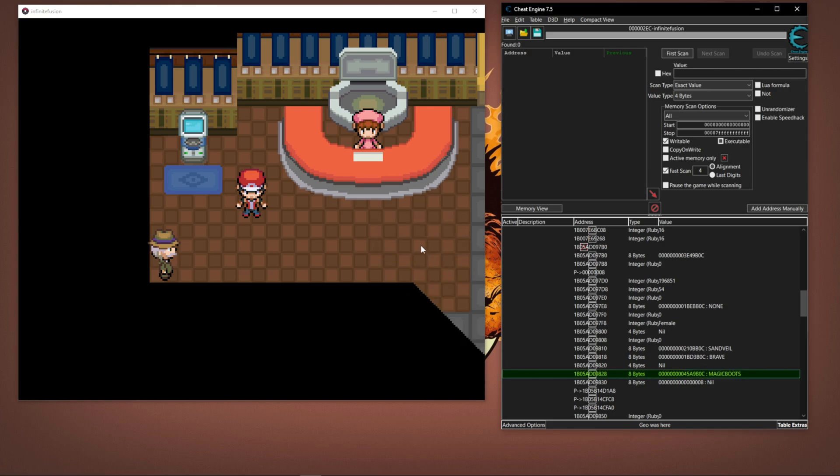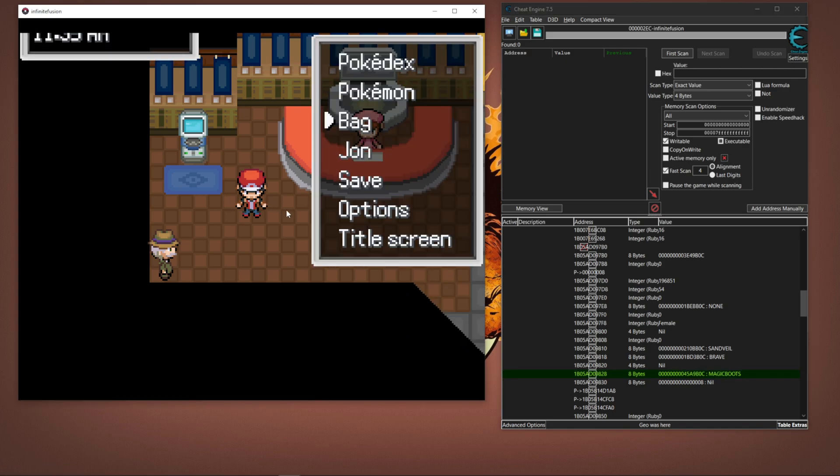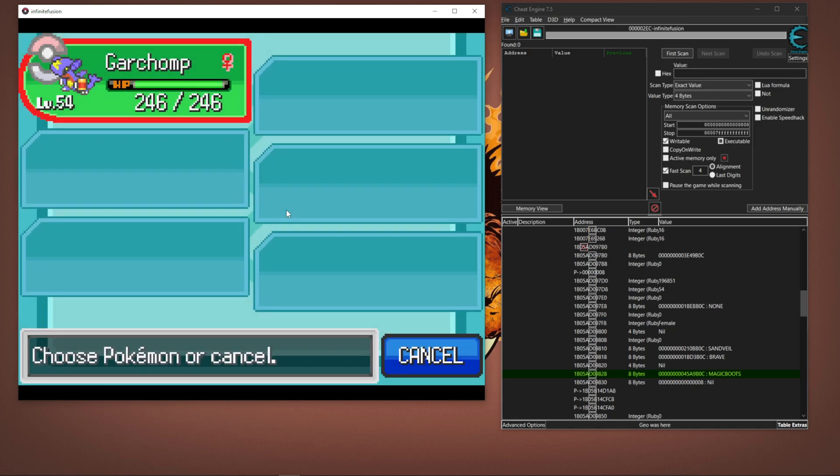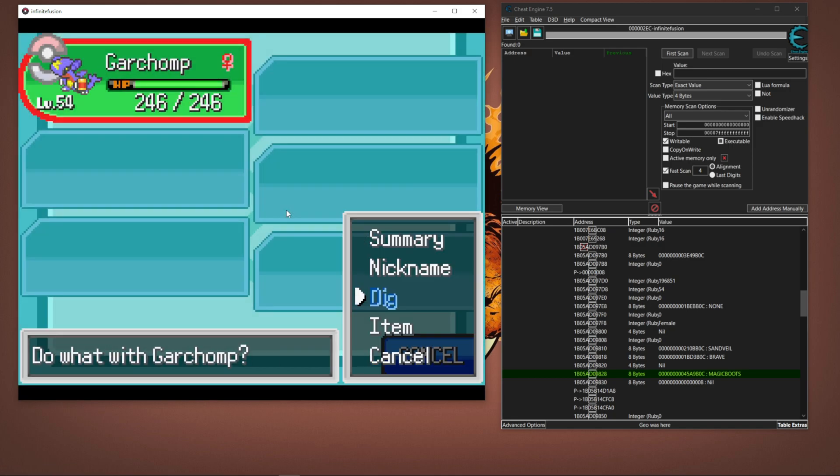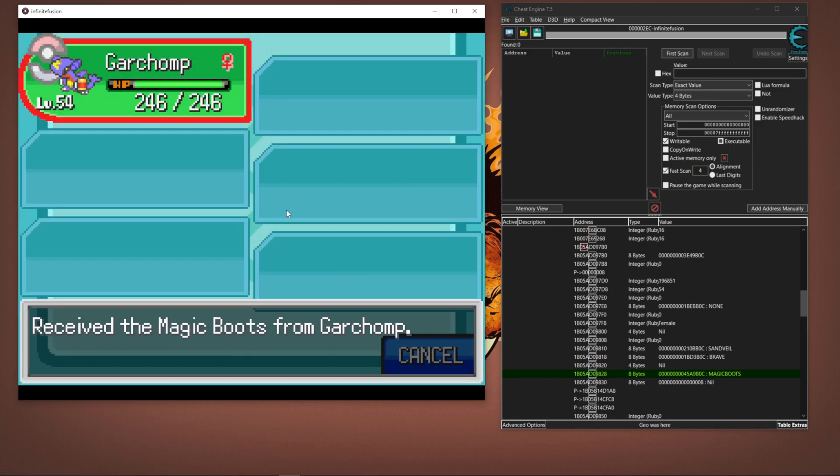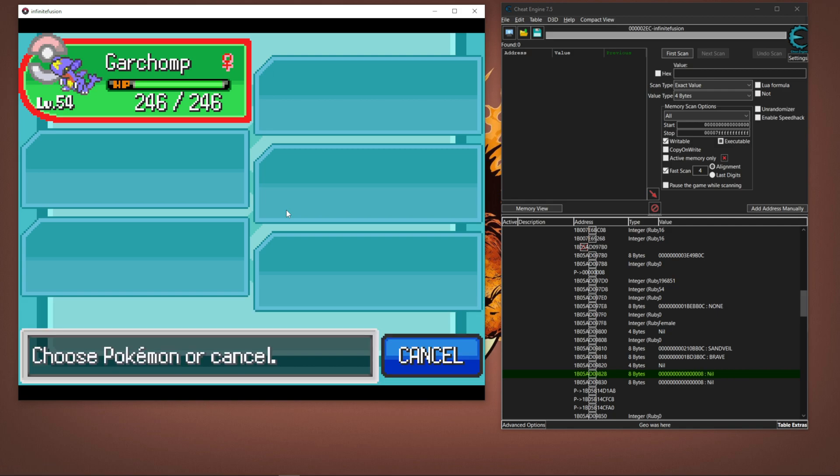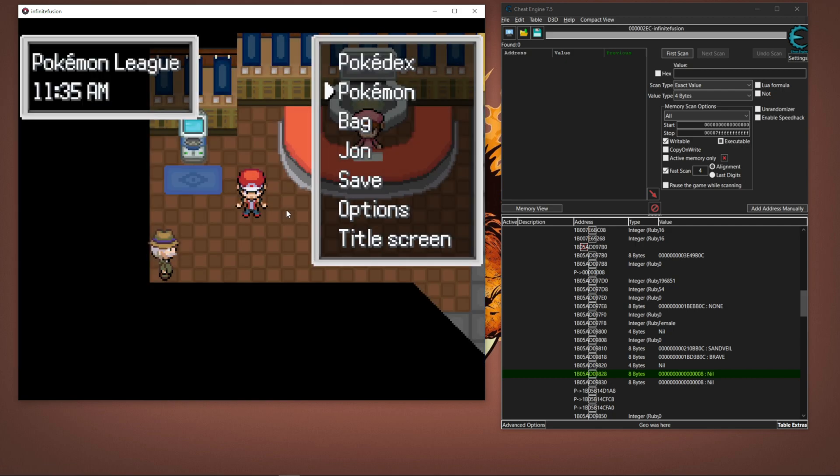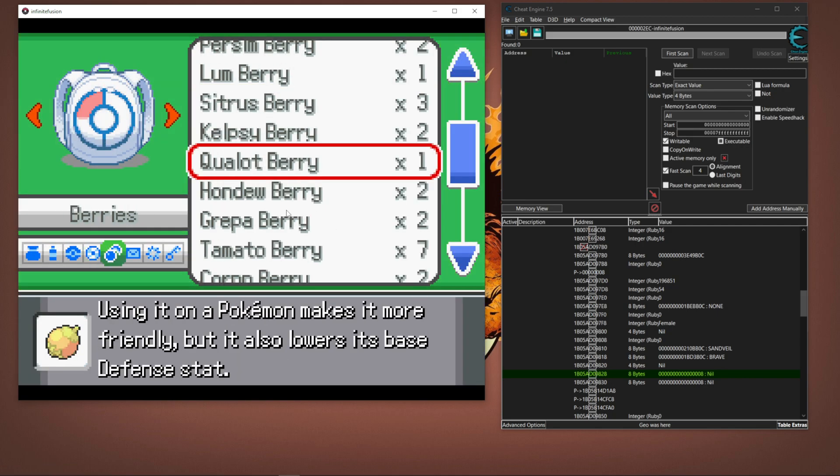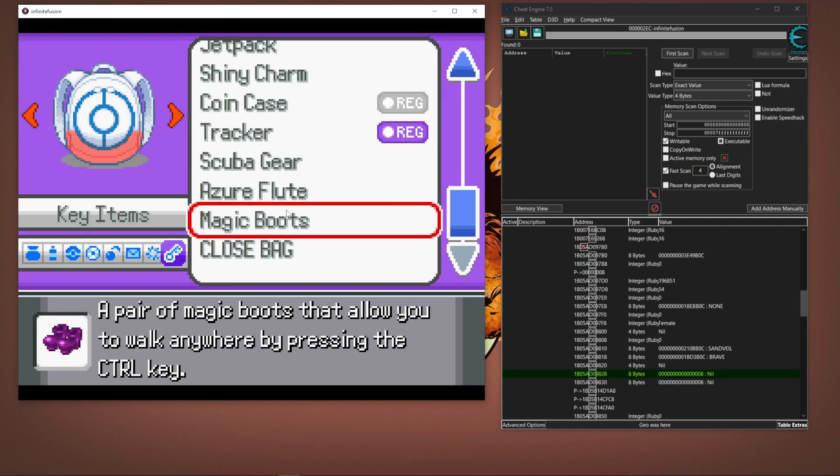And then if I go into my Pokemon item, Garchomp has Magic Boots instead of the Premier Ball. And with that, I can just go to my bag, my key items, Magic Boots.